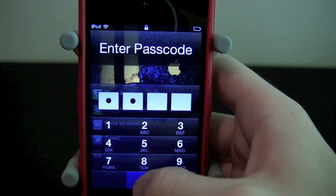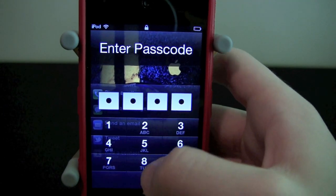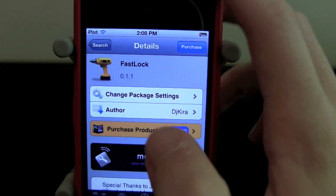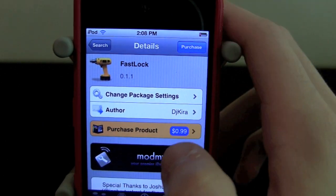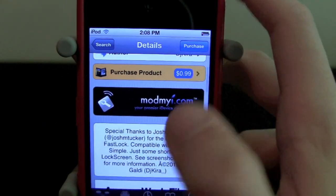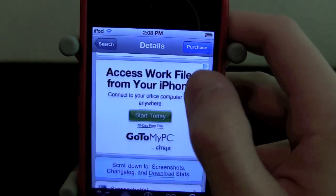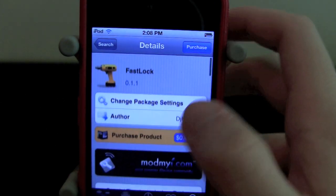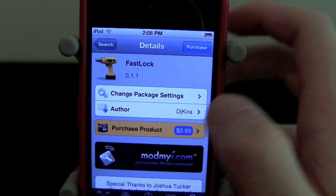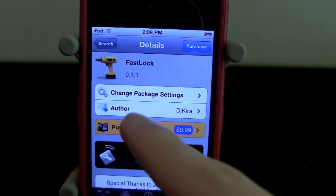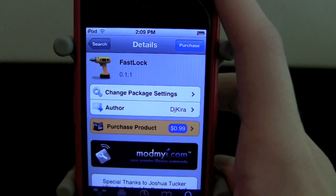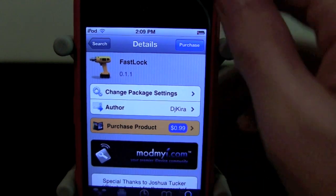So let's check this out in Cydia. Fast Lock is $0.99 on the ModMyi repo, or you can get it free if you have certain sources. Thanks for watching guys, I'll catch you later. Peace.